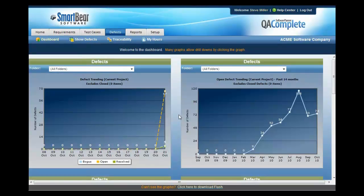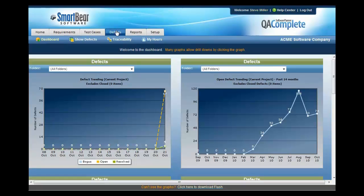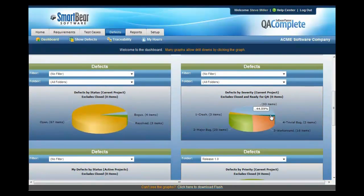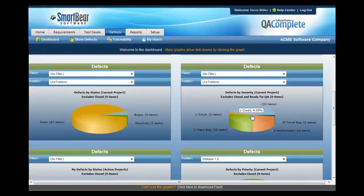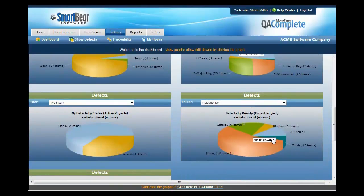Very similar to the test cases area, the defects area also has a dashboard so that you can trend out all of your defects over time. You can find out how many are open and how many are resolved. You can also look at your defects by severity and by priority.